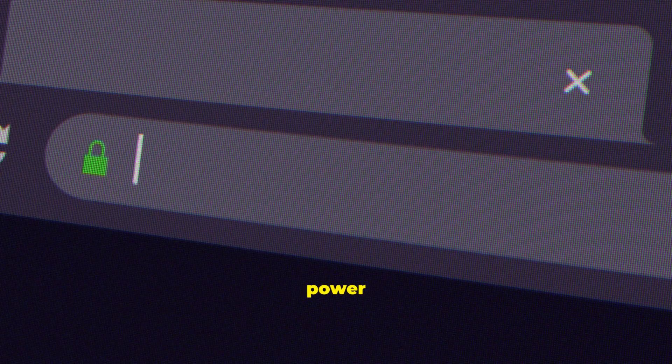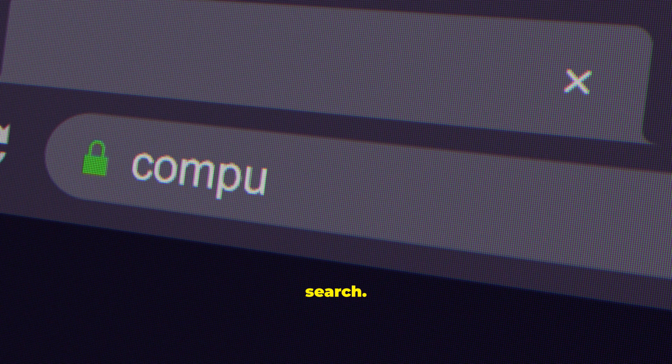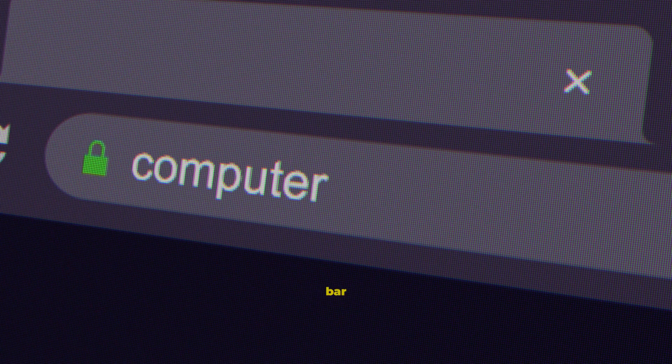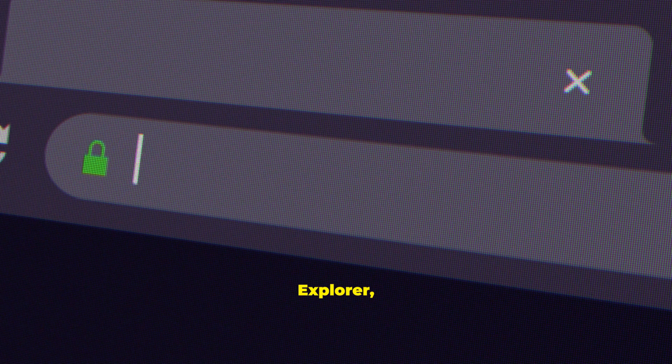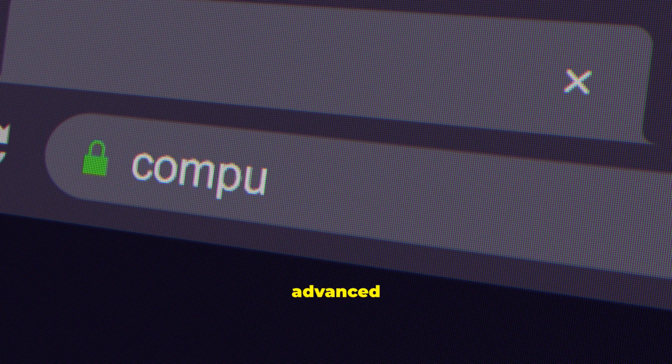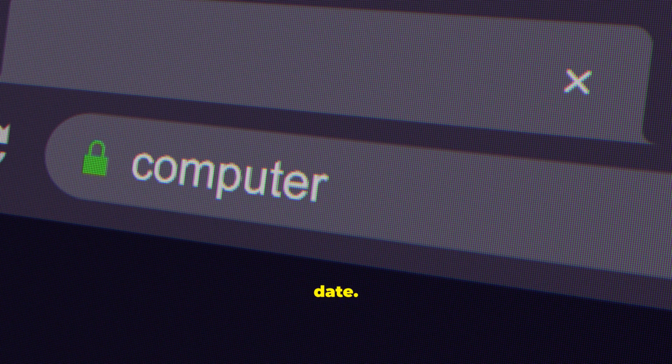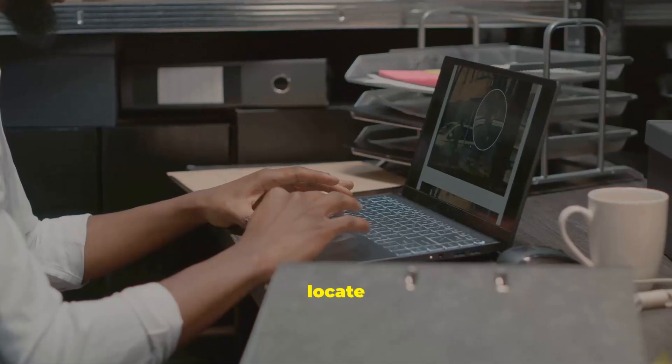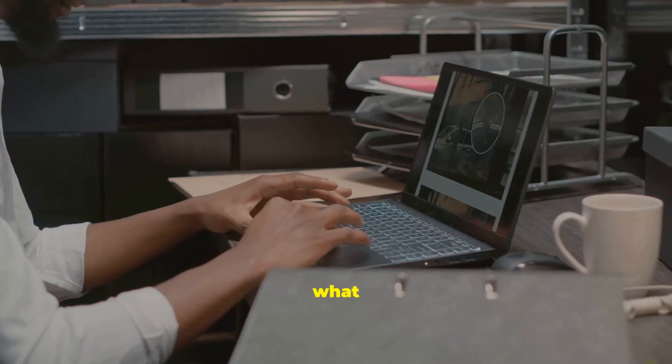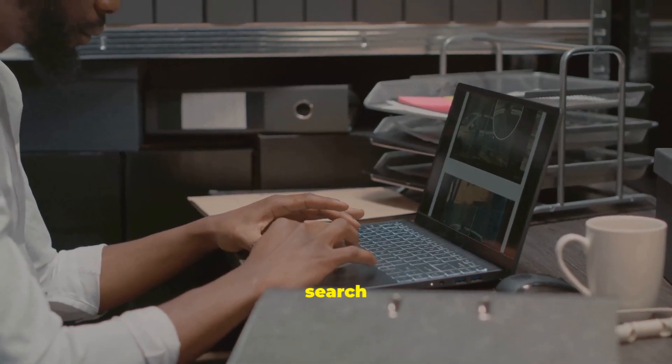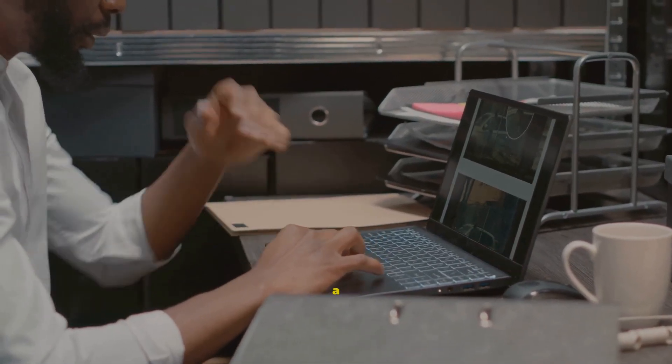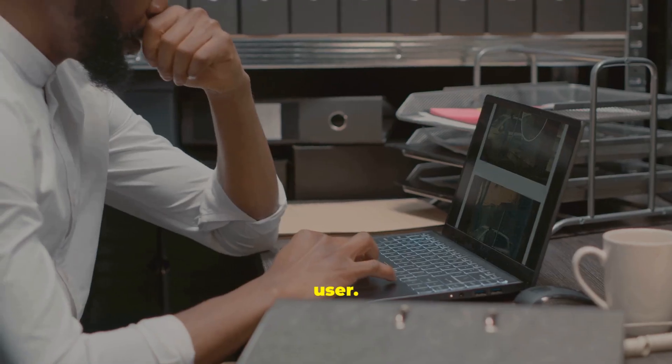Remember the power of search. Use the search bar on the taskbar or in File Explorer. Try advanced searches like file type or date. You'll locate exactly what you need fast. Every search makes you more of a Windows power user.